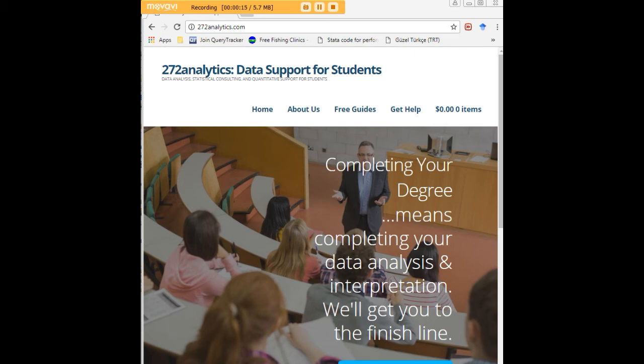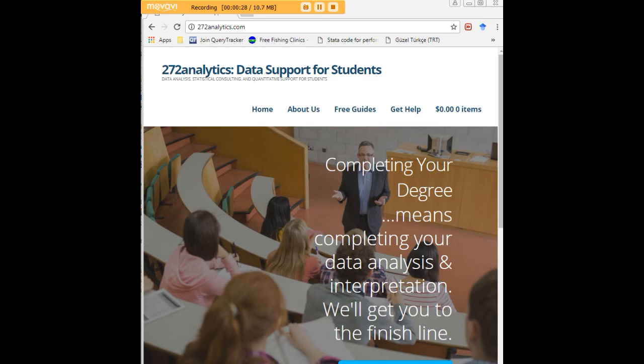Here at 272analytics.com we provide data consulting primarily to graduate students. We work very closely with you in order to perfect your chapter 3 and chapter 4. That means helping you design surveys, getting your data input,